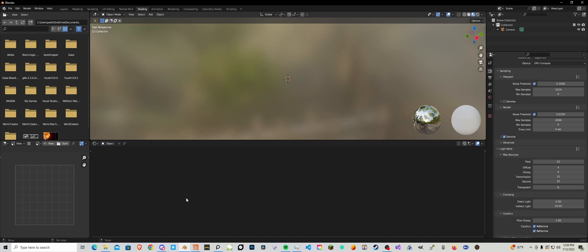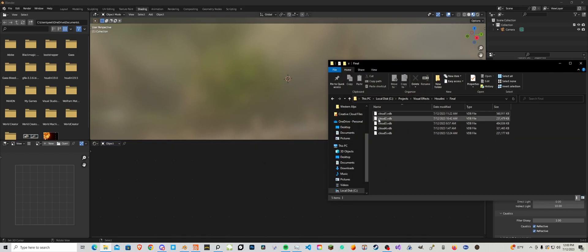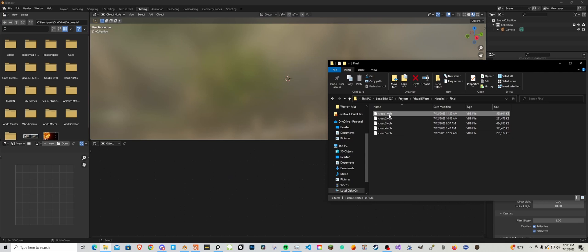Now go back into the object, go to your cloud folder, then you can drag and drop these into your scene.